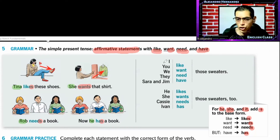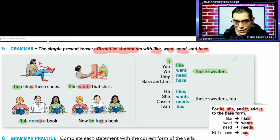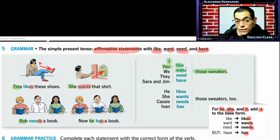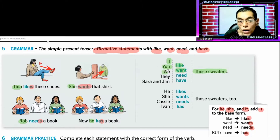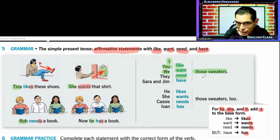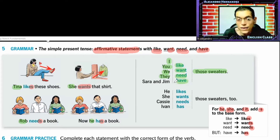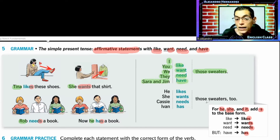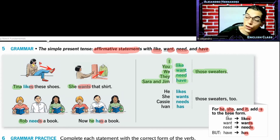Cuando estamos hablando de yo: I like those sweaters — a mí me gustan aquellos suéteres. You want those sweaters — tú quieres aquellos suéteres. We need those sweaters — nosotros necesitamos aquellos suéteres. They have those sweaters — ellos tienen aquellos suéteres. Tara and Jim have those sweaters — Tara and Jim también son ellos.